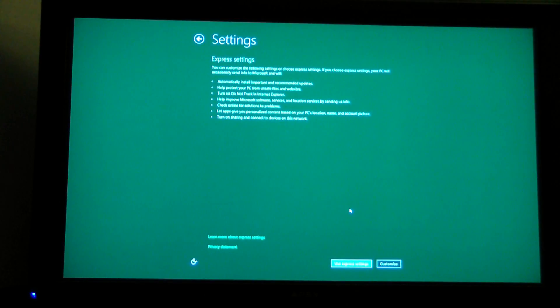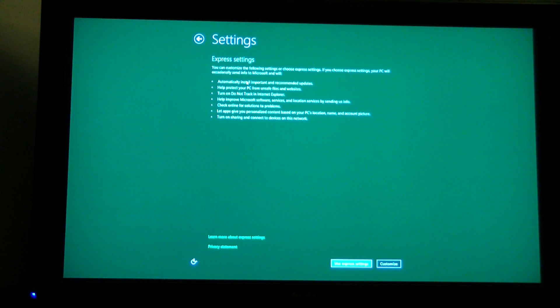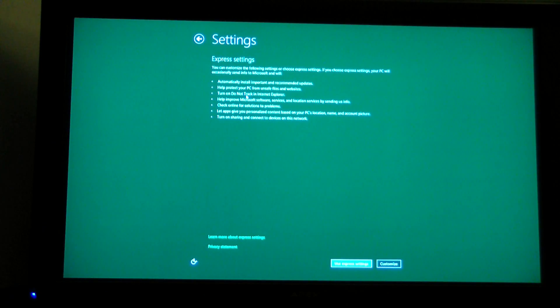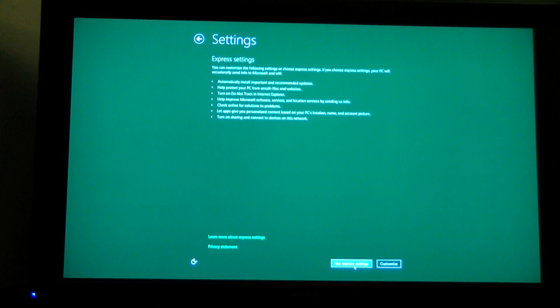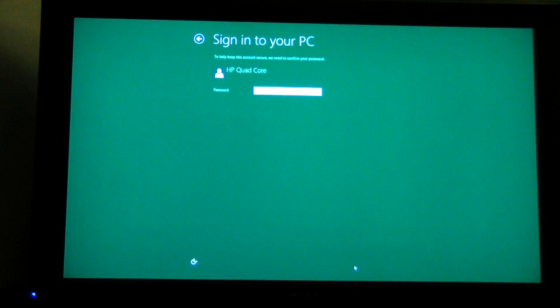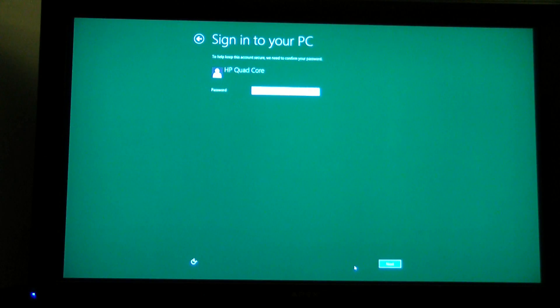Express settings. Automatically install updates. Help protect us from unsafe files. Turn on do not track. Help improve software. Check for problems. We're going to use the express settings and just fire it up.